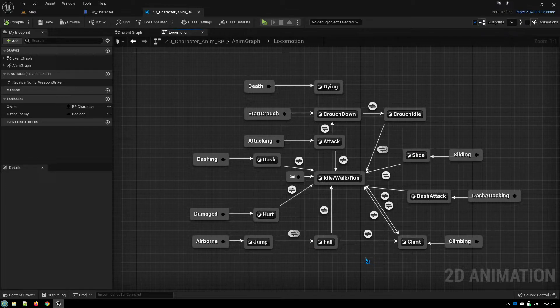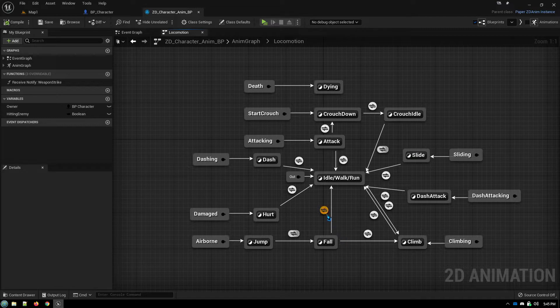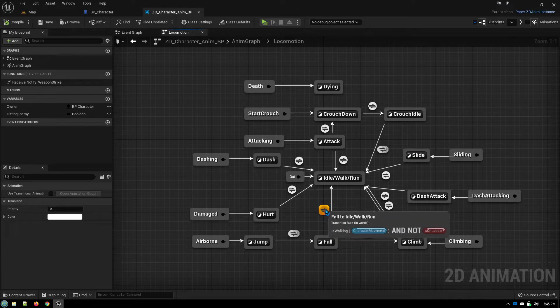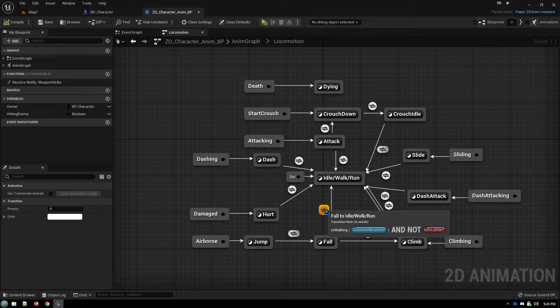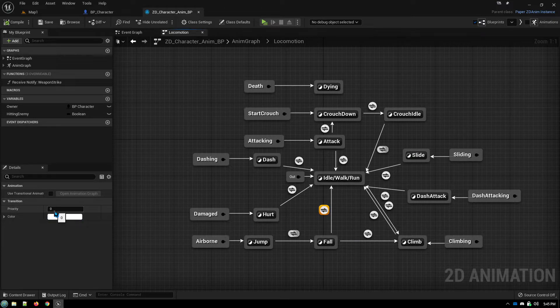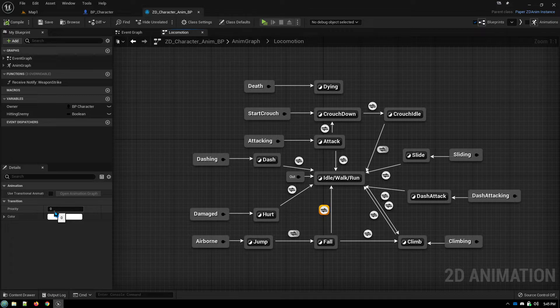Well, the way to make sure that it goes the way you want it to is you set priorities, which is very easy to do. You just select the transition rule node. And over here, you change the priority. The higher the priority, the more important it is, the one that goes first.